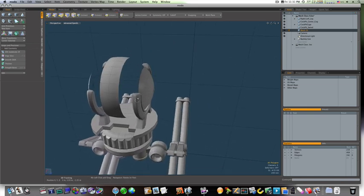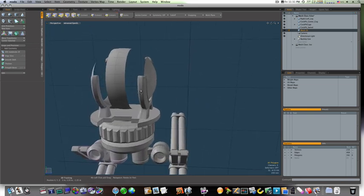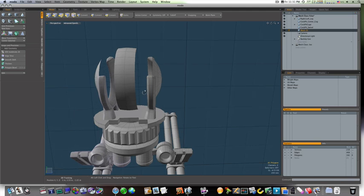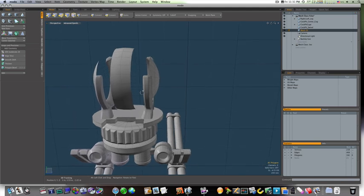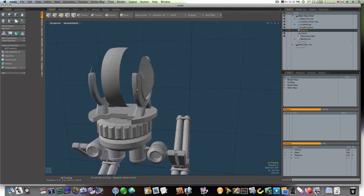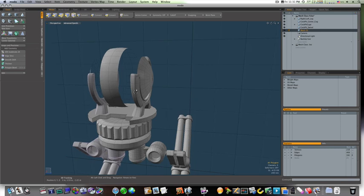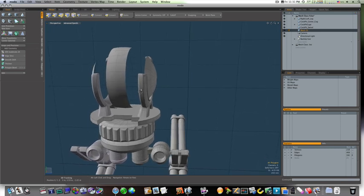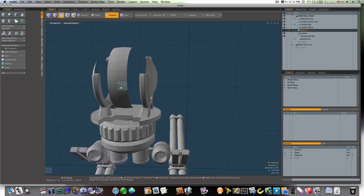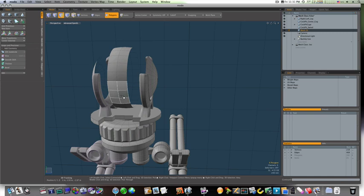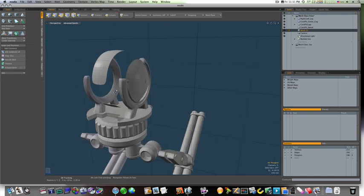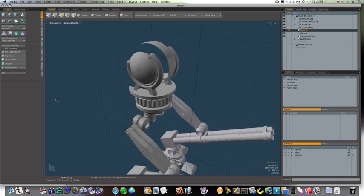Now we'll worry about the middle section here in a little while, but not right, actually right now. So let's go ahead and delete a few of these polygons to separate these out.